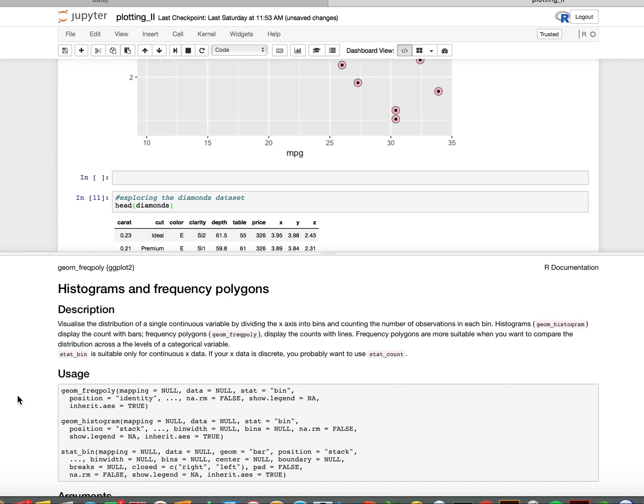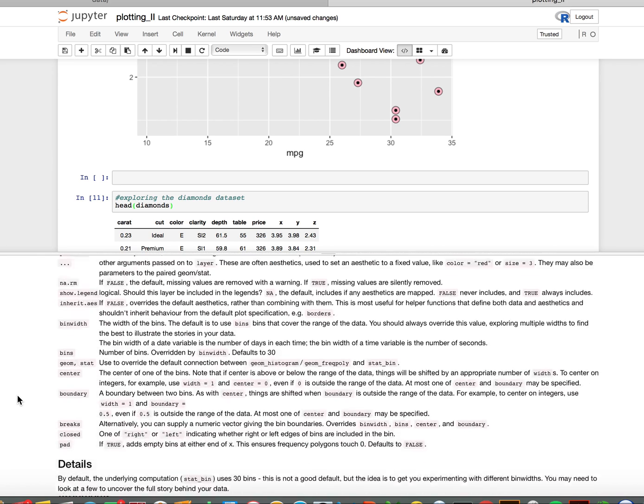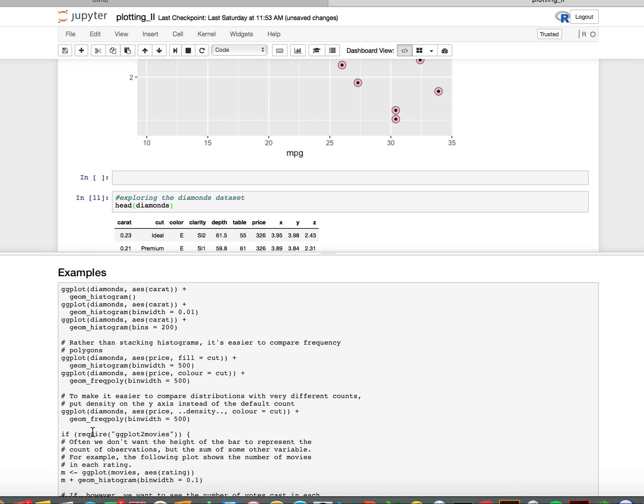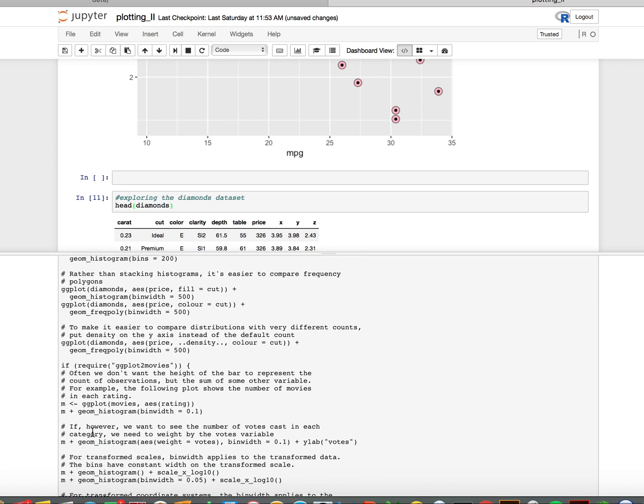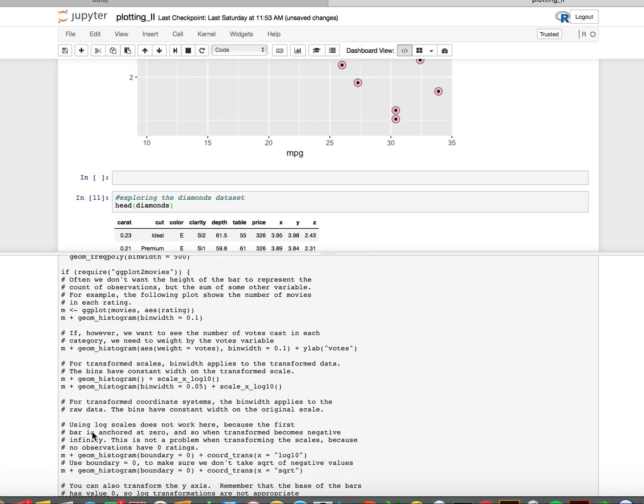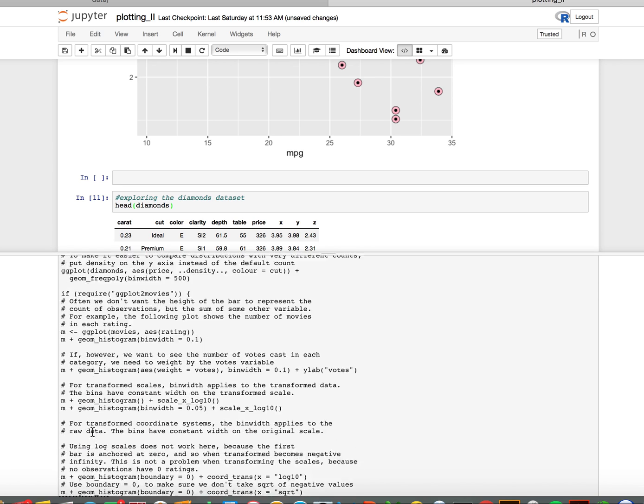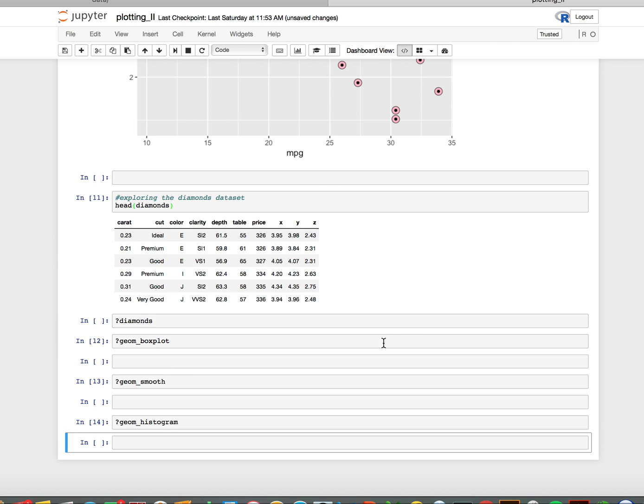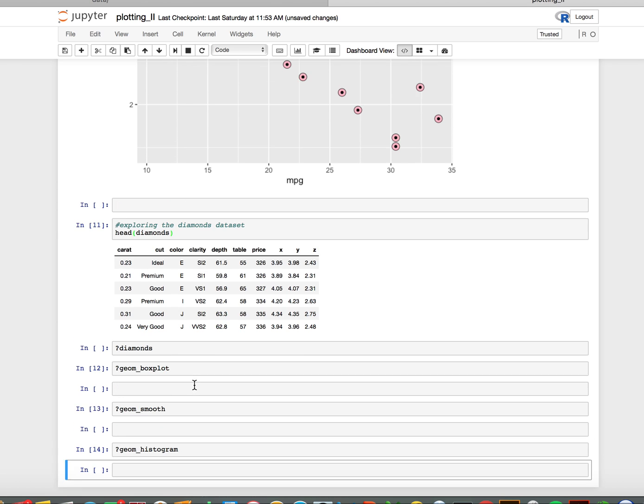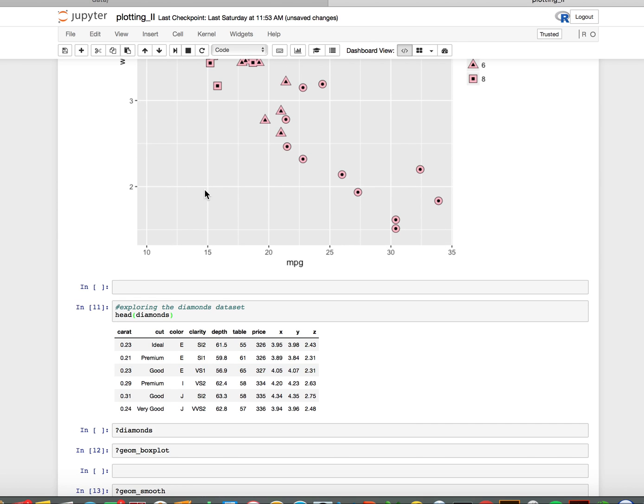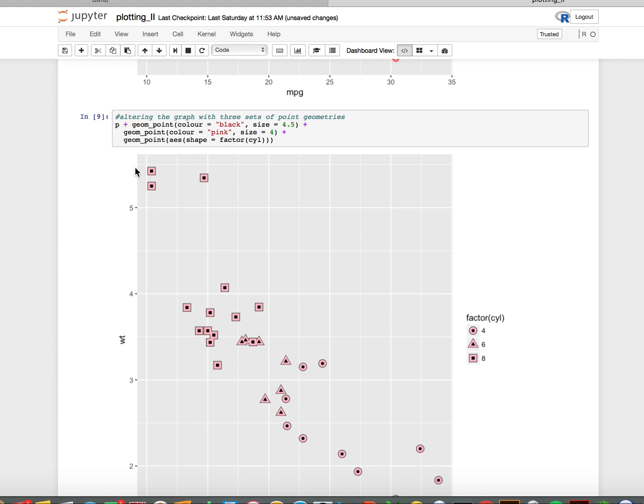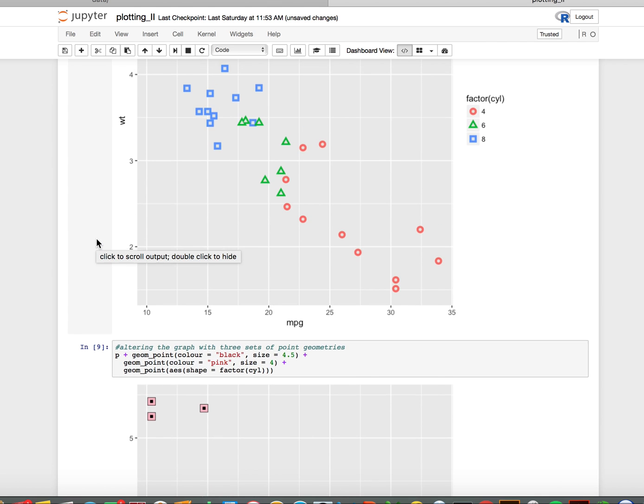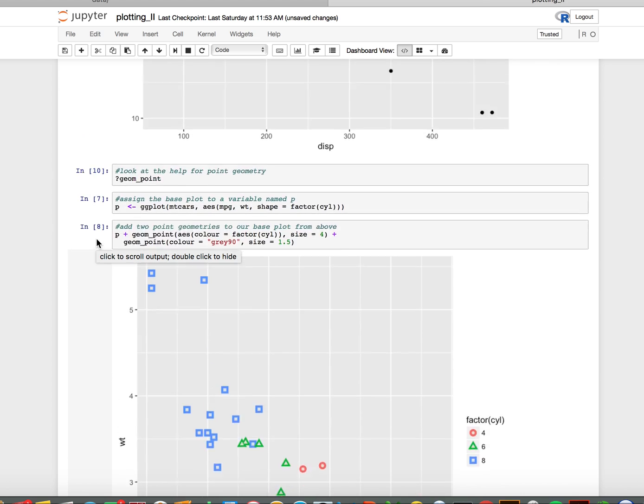There are some examples in the help from both the diamonds and some others. Just play around with these plots. I want you to have made a box plot, a histogram, a plot with a smooth, and another different example of a scatter plot. Feel free to pull these from the help functions and to use the mpg and diamonds data sets.